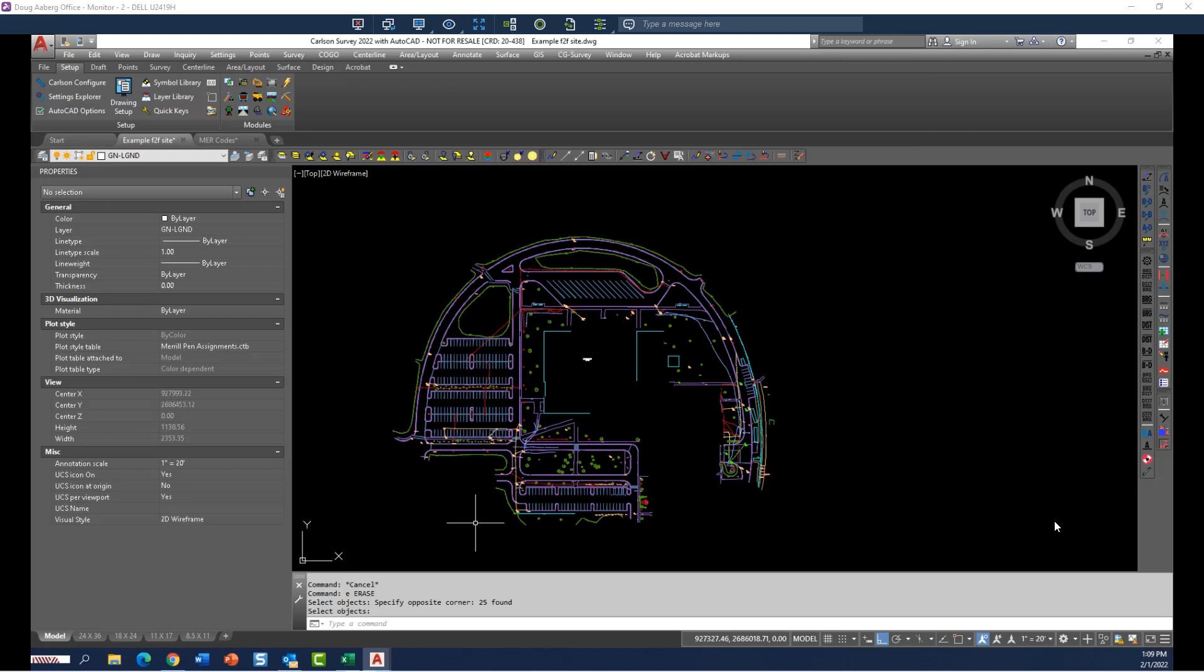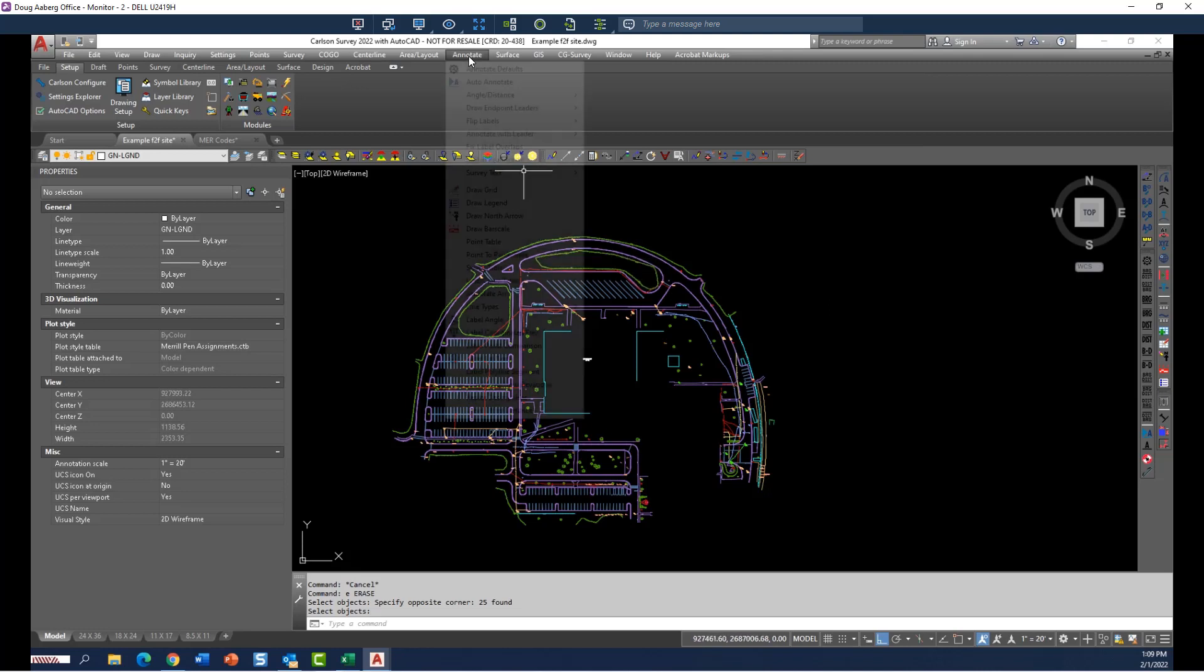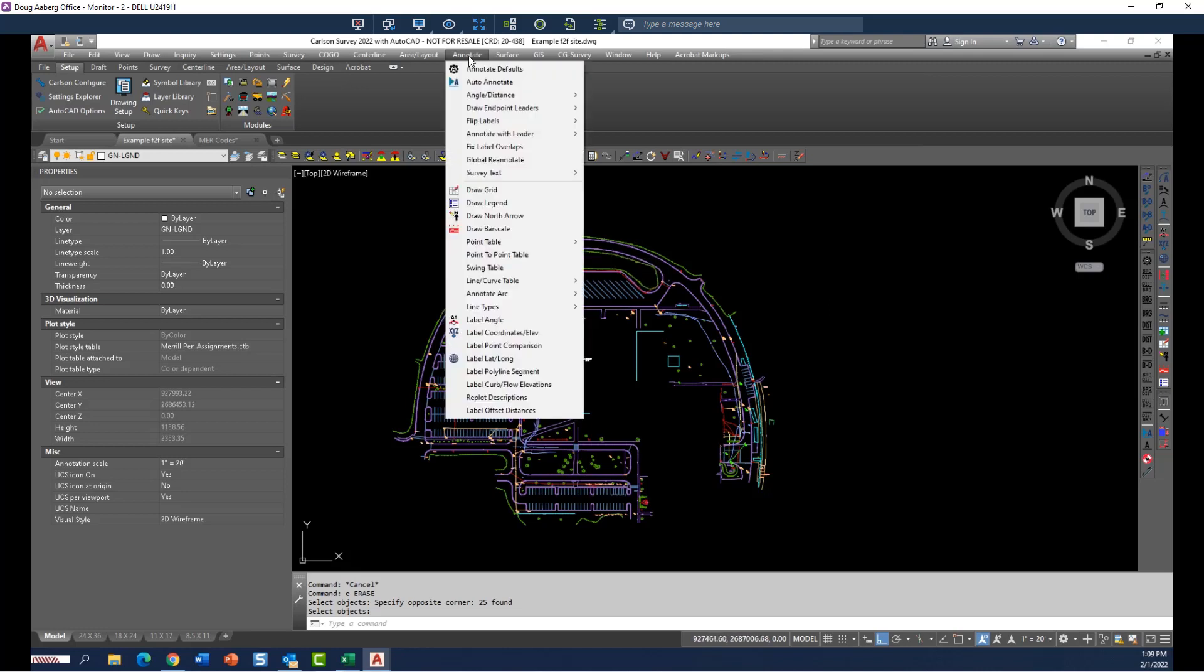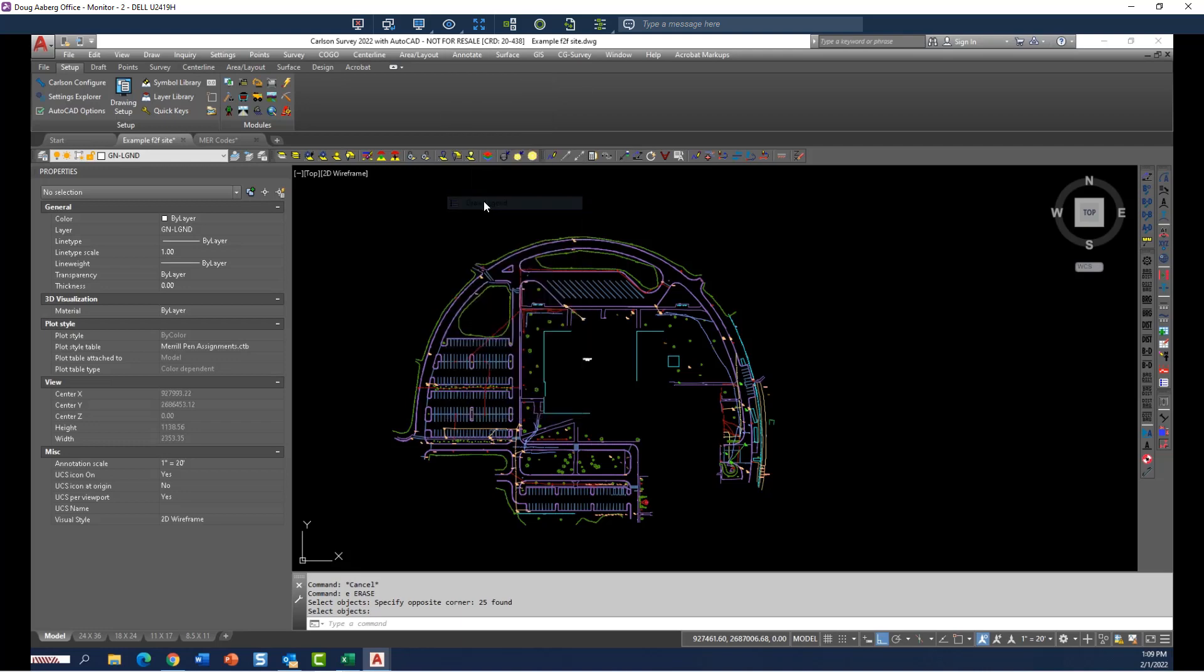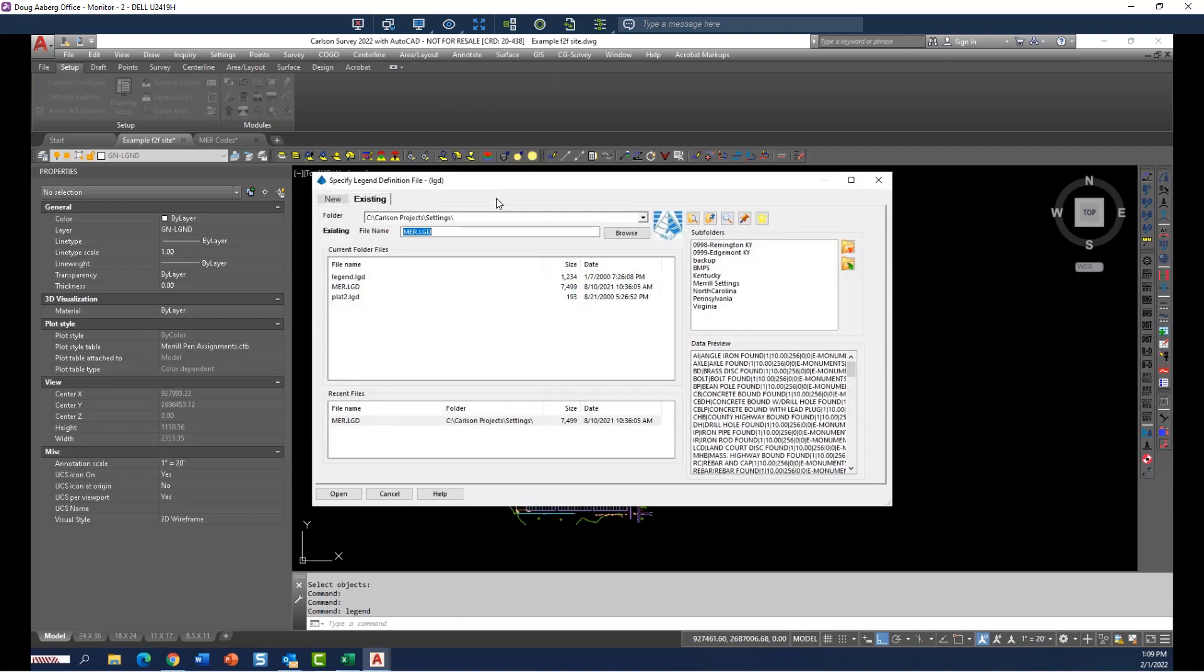In this video, I'm going to demonstrate what I consider the best use, the most efficient use of the legend command. The drawLegend command is under annotate pull down, and you just simply click on drawLegend.